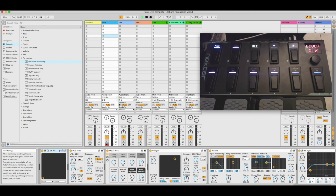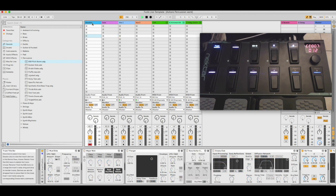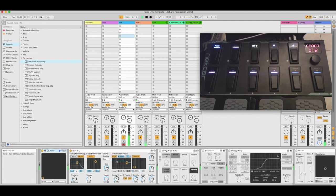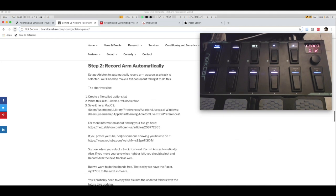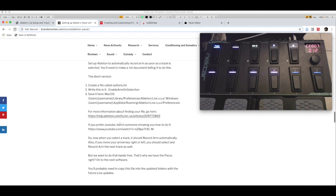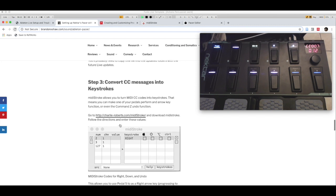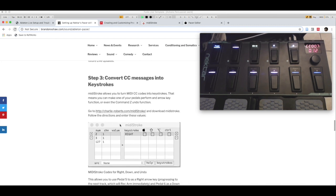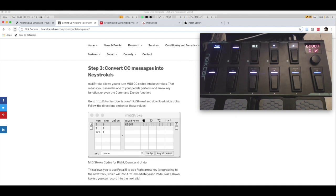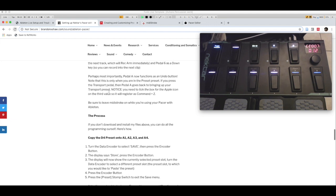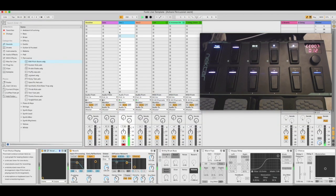You might have noticed that when I select one of these tracks it automatically record-arms it. I point you to my website where I explain how to do that — it's under Step 2: 'How to set record arm automatically.' It's very useful for live set templates. Unfortunately Ableton doesn't provide this natively, but you can set it up yourself. The site also gives more information on how to convert CC messages into keystrokes.